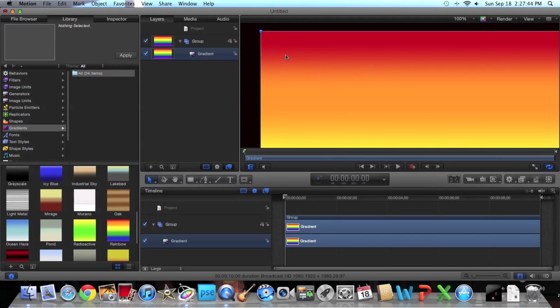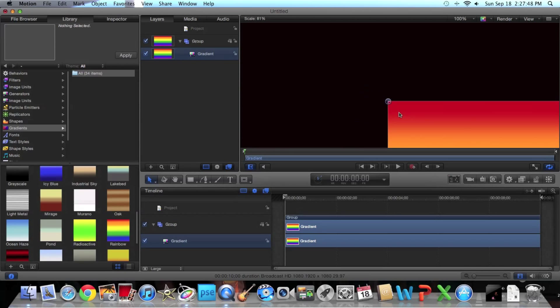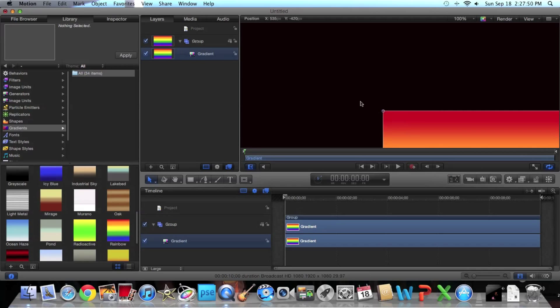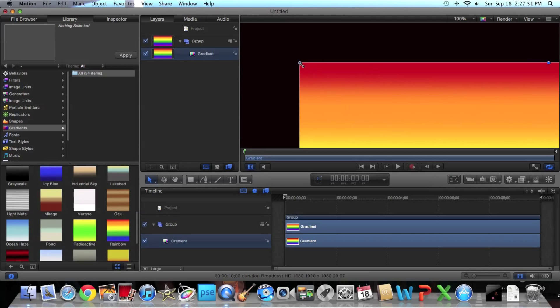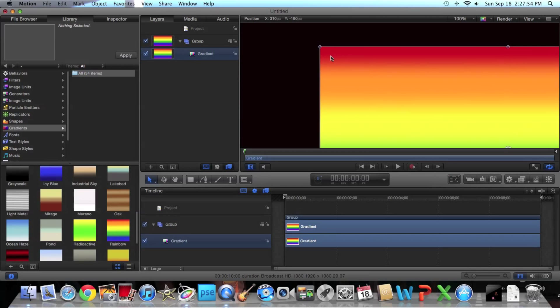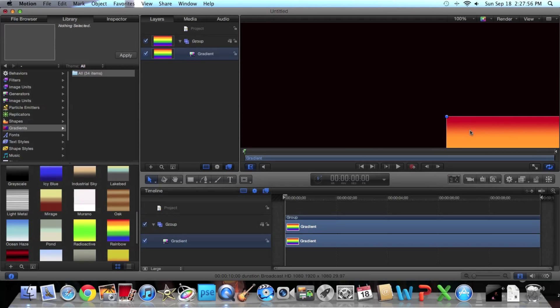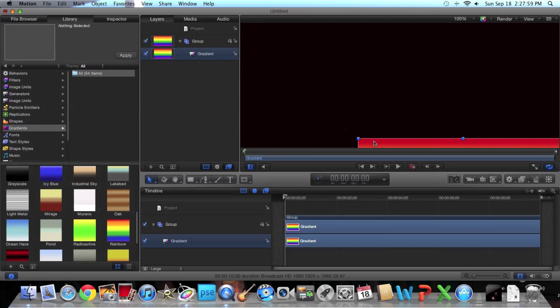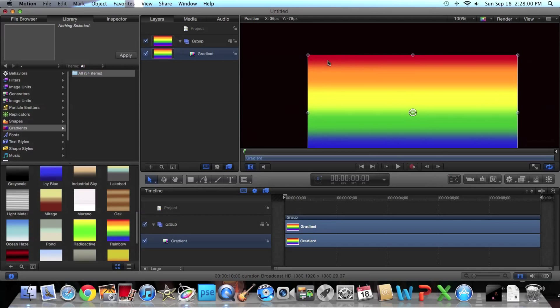So I'm just going to press Shift and make it smaller, because Shift lets you make it smaller while not distorting your shape or your gradient or whatever you're doing.